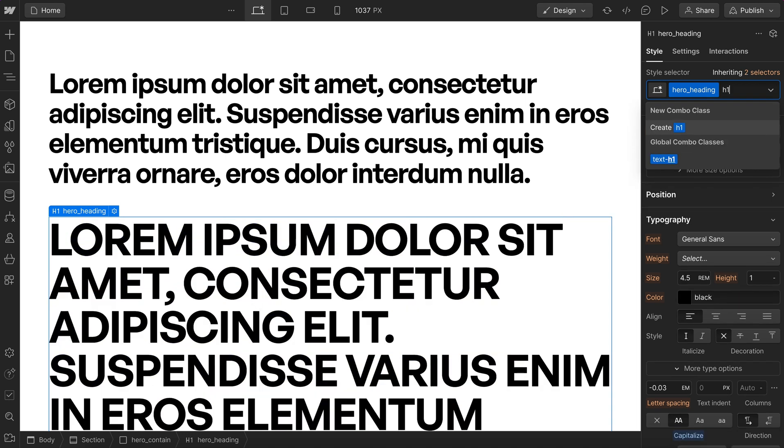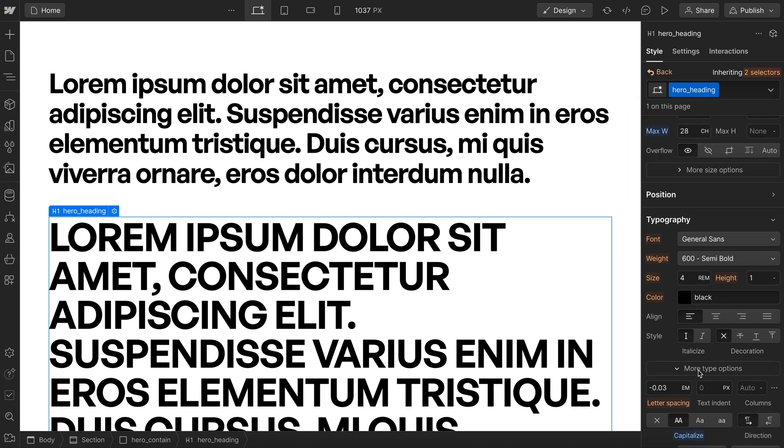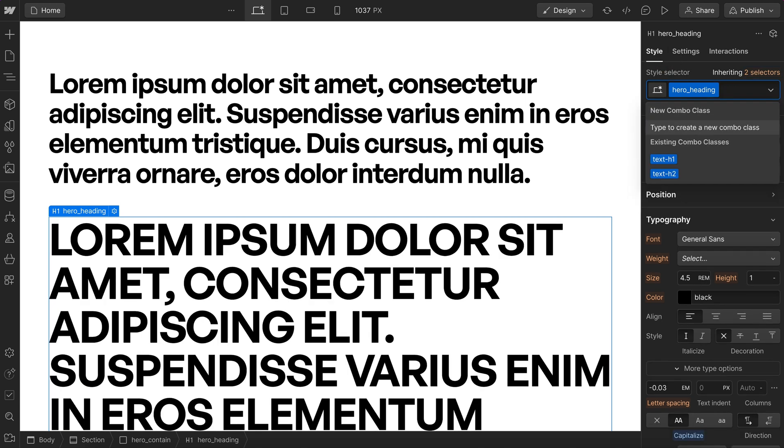If we want to switch this to h1 in the future, all of those overrides are still saved on this base class, so we didn't lose any of the styles we applied.